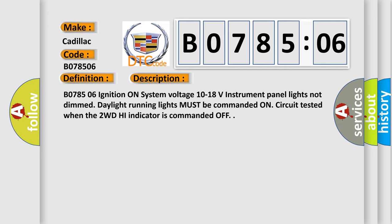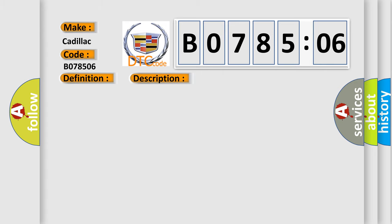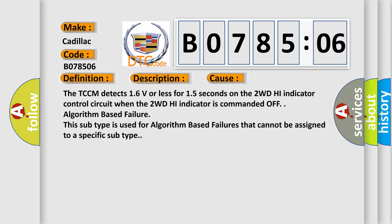B078506: ignition on, system voltage 10 to 18 volts, instrument panel lights not dimmed, daylight running lights must be commanded on. Circuit tested when the 2WD high indicator is commanded off. This diagnostic error occurs most often in these cases.